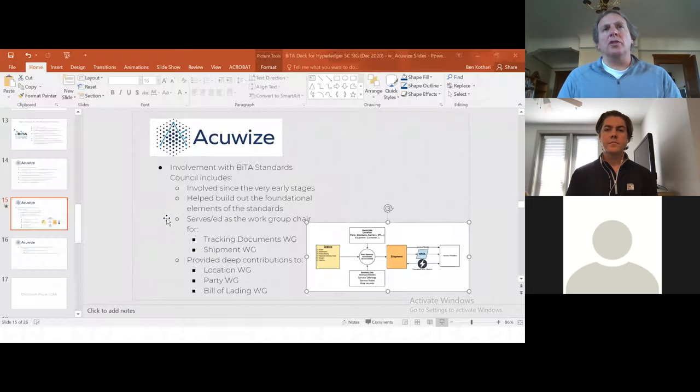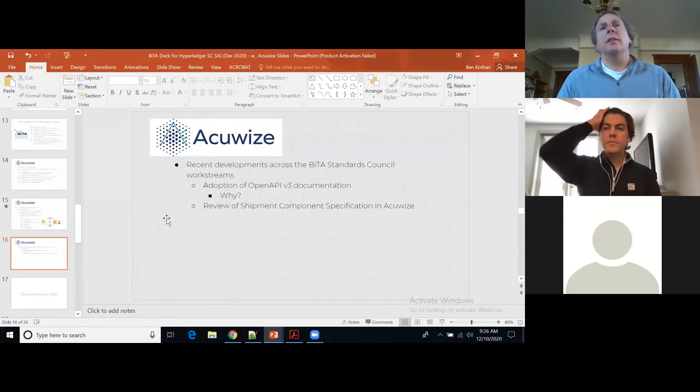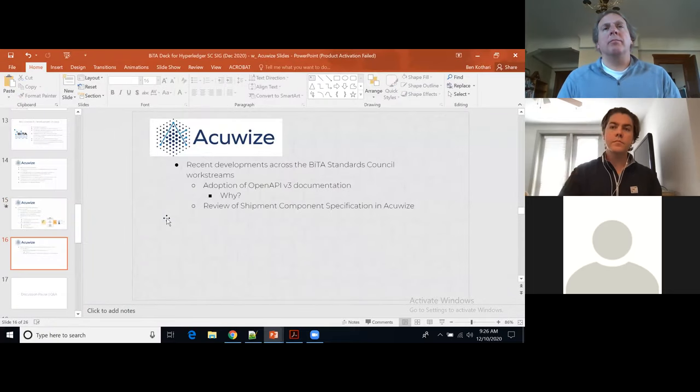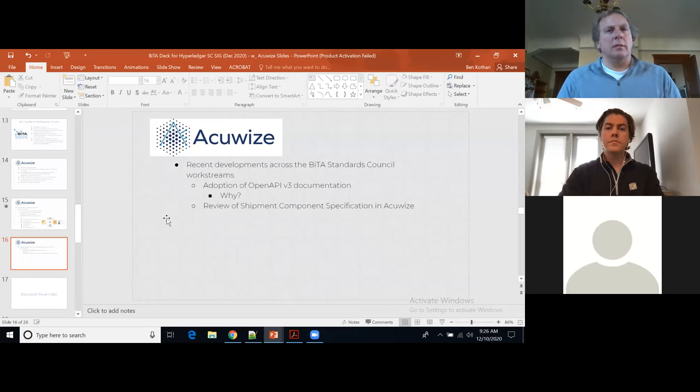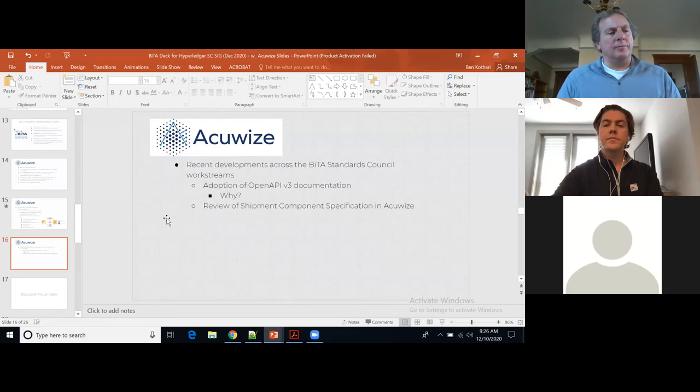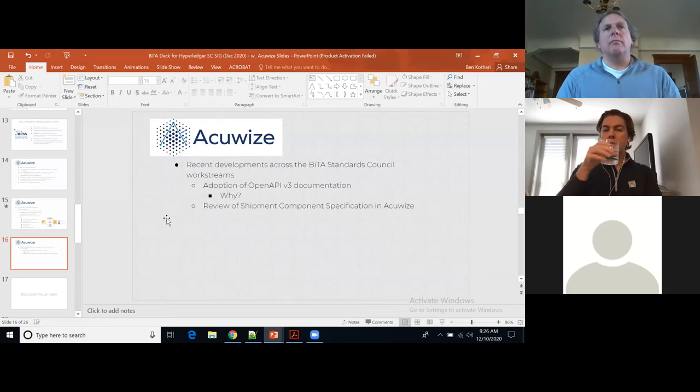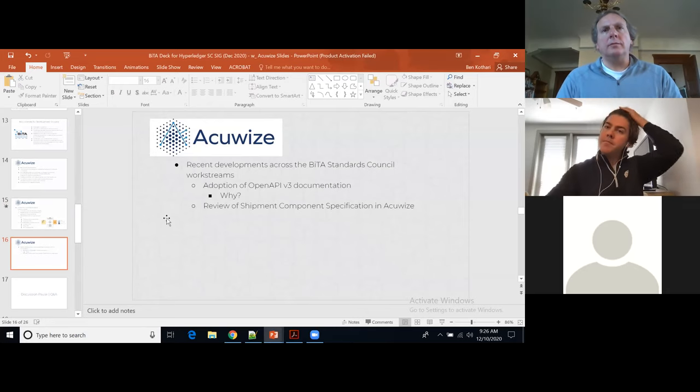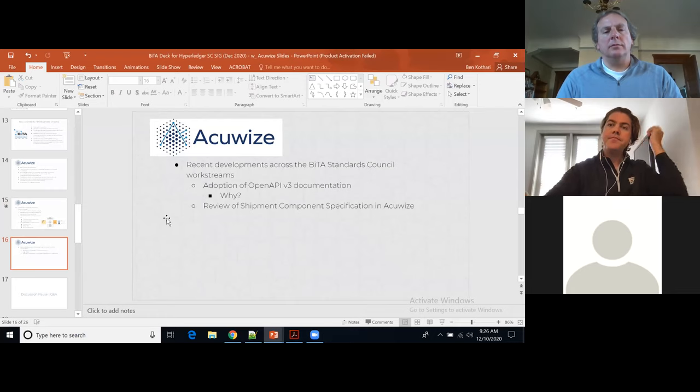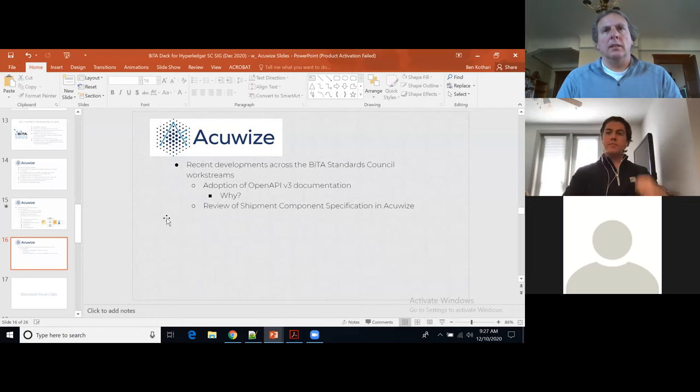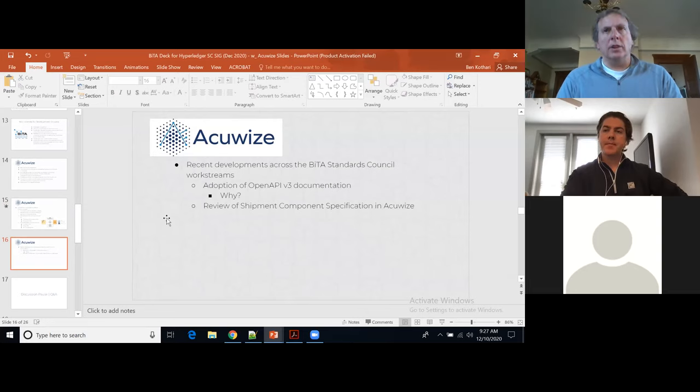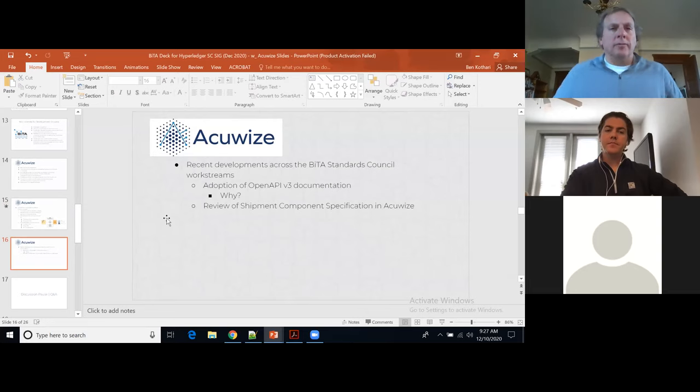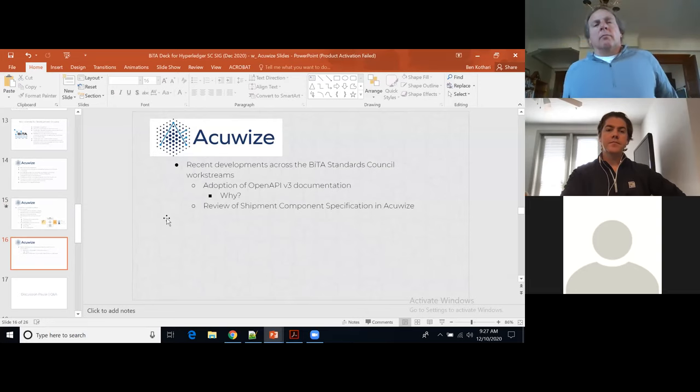What we ended up doing was while we were also innovating on the standard side, we actually also built a platform. As you're seeing the platform, we'll also see what the standards look like. Those standards are completely all open API v3 compliance standards. We started out early on with looking at a lot of different formats, but that's what really we standardize on and pretty much everybody is moving over this way. Just to be clear, this is across all of BiTA going to open API? That is correct.